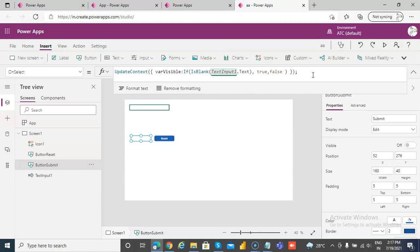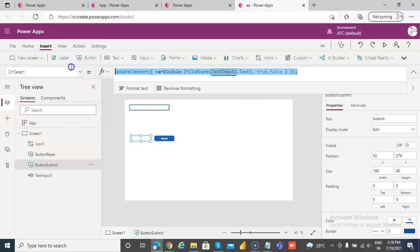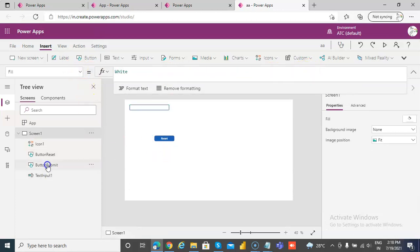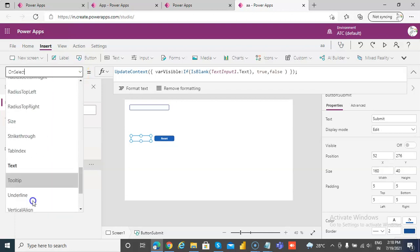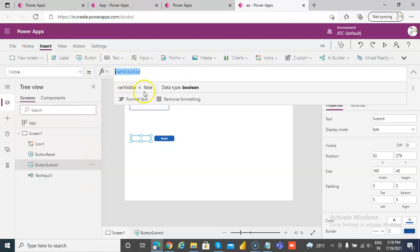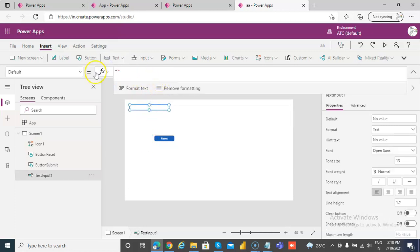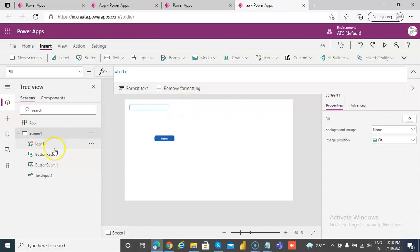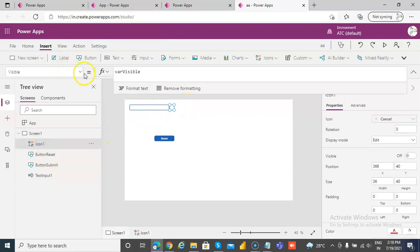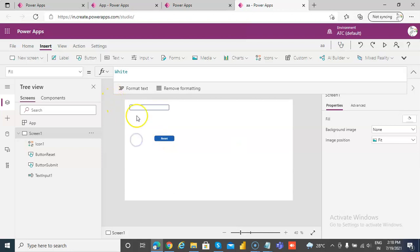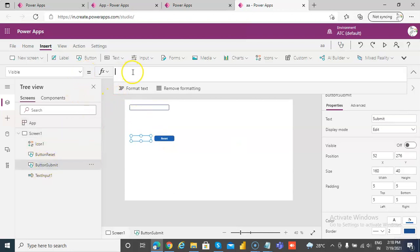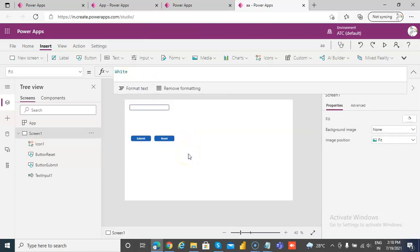I'm going to send you the formula so you don't have to go through all the pain. Oh — we are setting the wrong property. Not here, not here — this is not needed. Variable visible of this icon — this icon is visible, not this one. This button's visible should always be true. That's a small typing mistake.